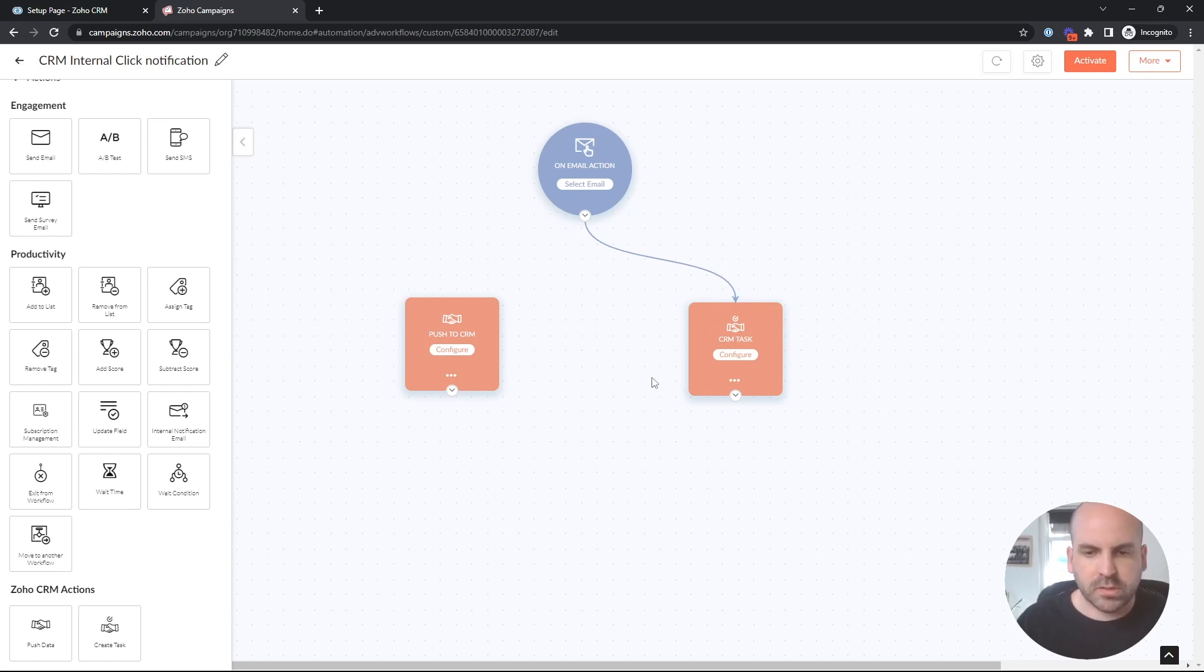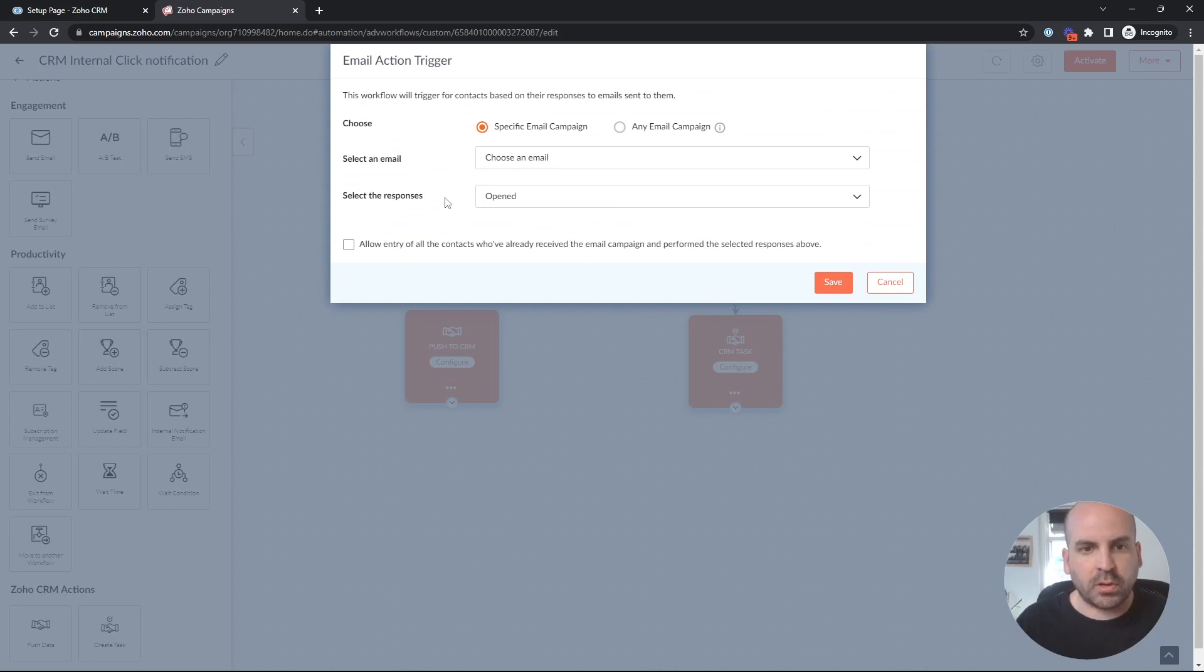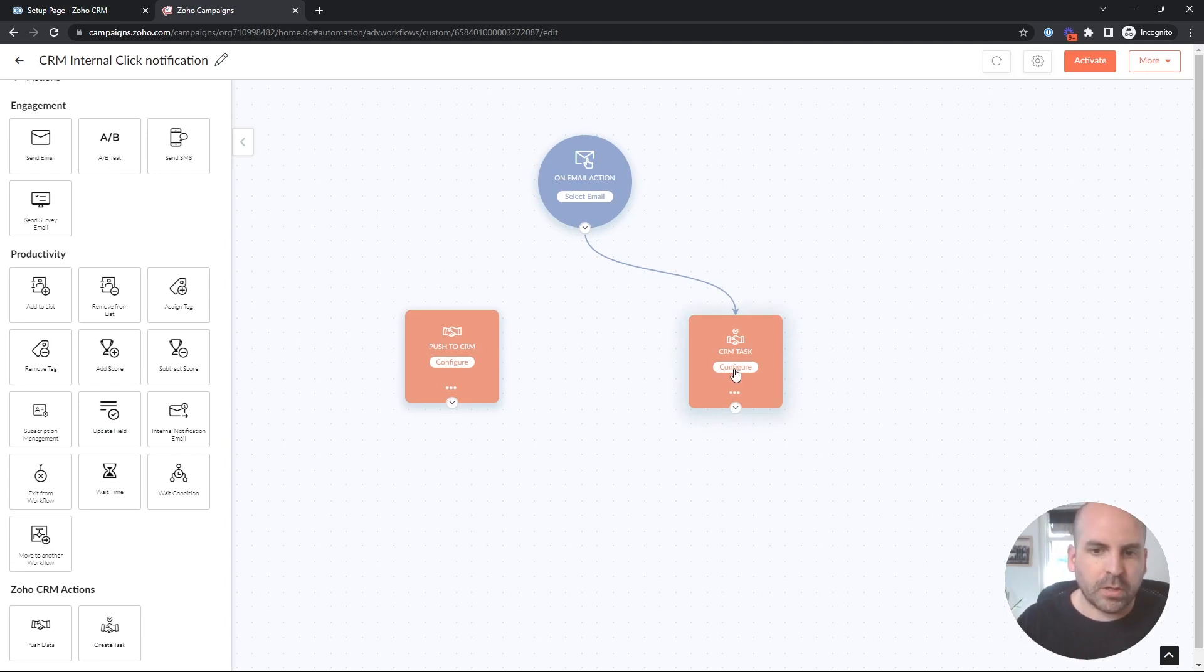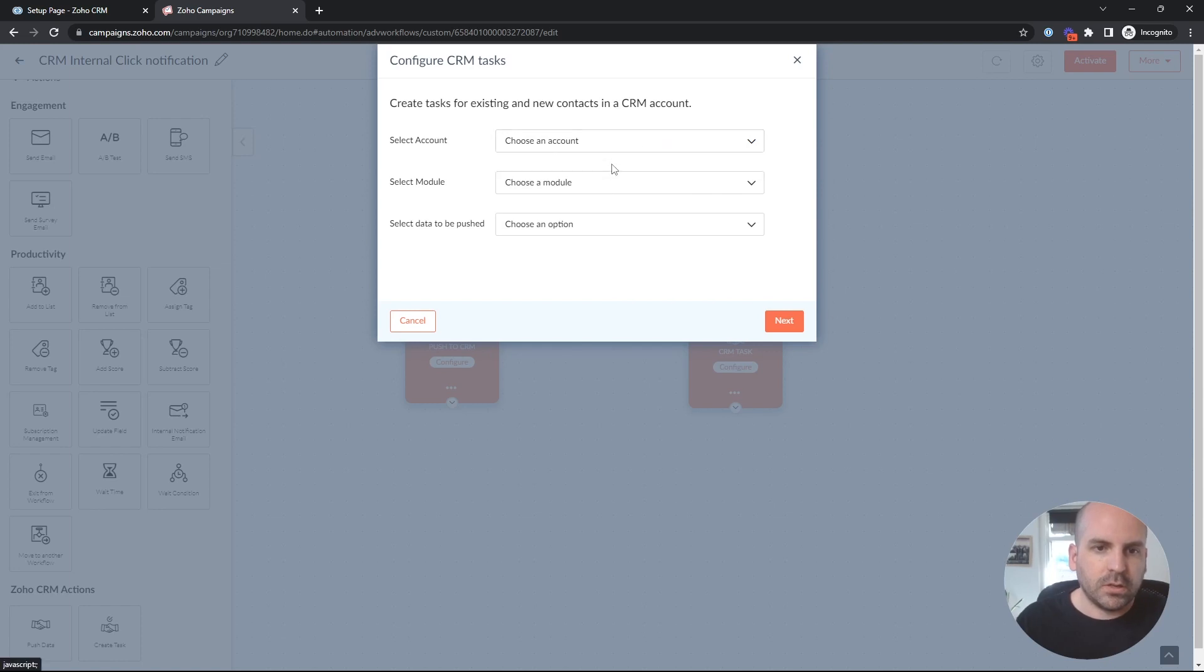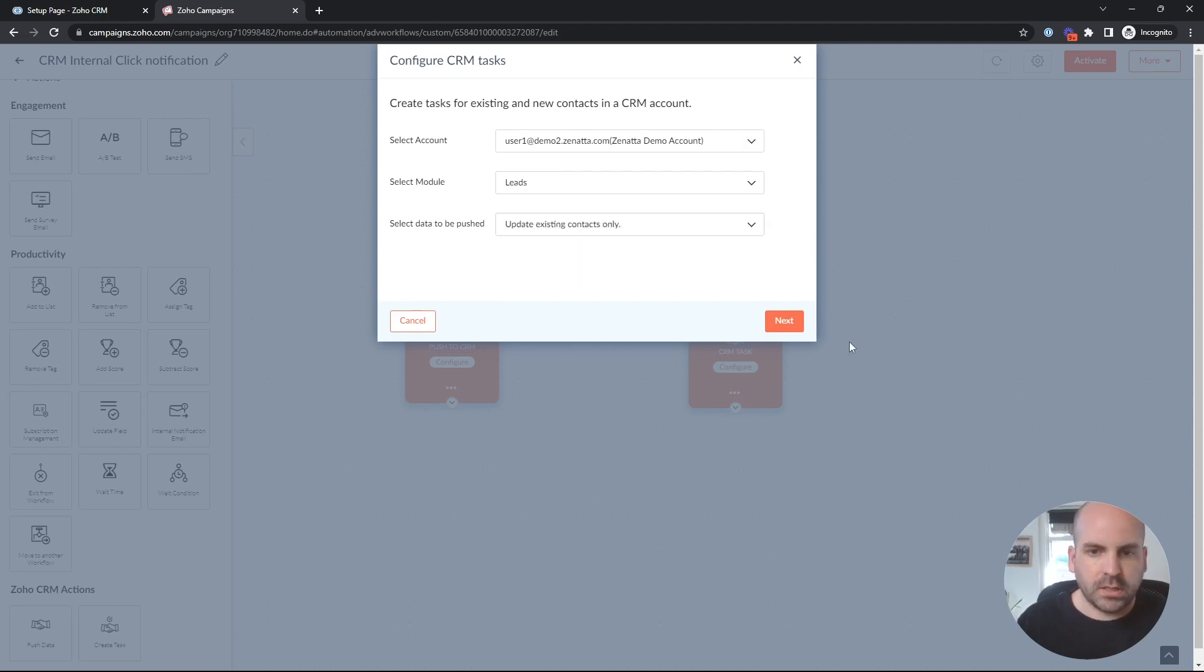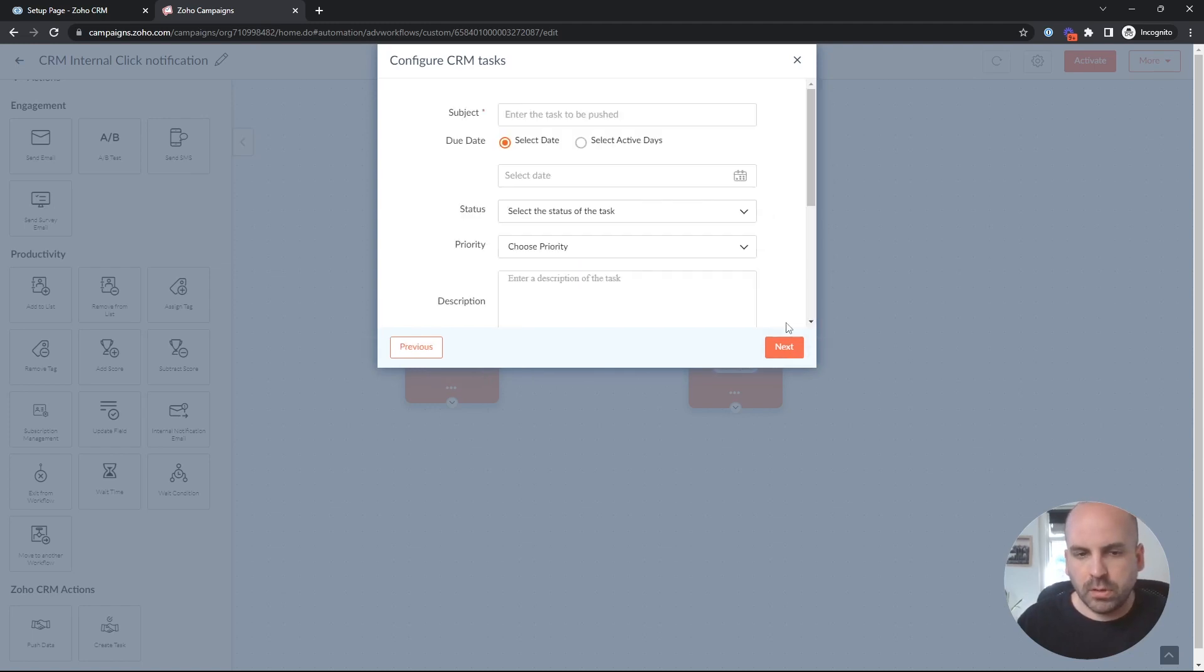So I'm going to cover creating a task first, and then I'll go over some different ways where you can utilize the push to the CRM. As before, I covered this in the last tutorial, but you could choose a specific email campaign, a workflow, or any. So we won't spend any time on that. To configure the task, all you would do is hit configure, choose your accounts, and we'll work with the leads module this time. And we're just going to update existing contacts only.